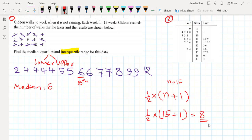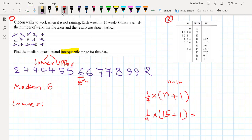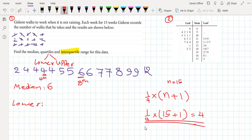A common mistake is when students work out the position and write that the median is 8 — but this formula only gives you the position. To find the lower quartile, we use the position formula: (1/4) × (n + 1) = (1/4) × 16 = 4. So the fourth number is the lower quartile, which is 4.